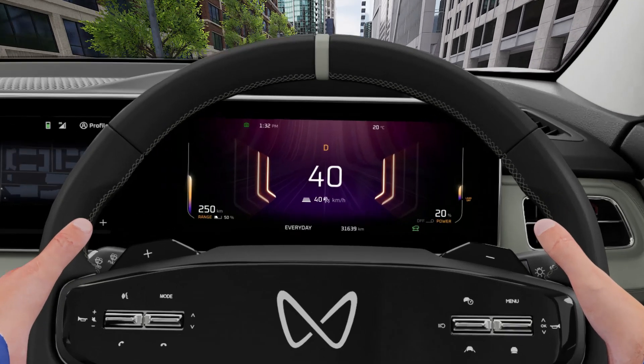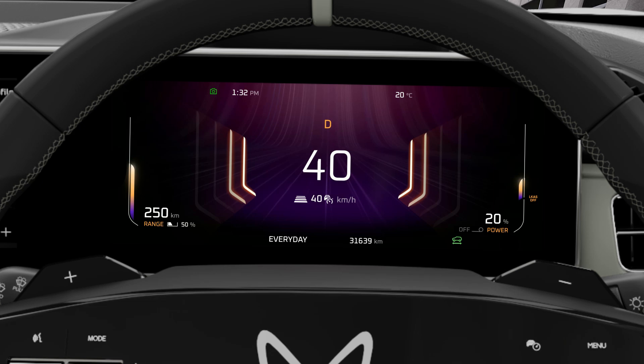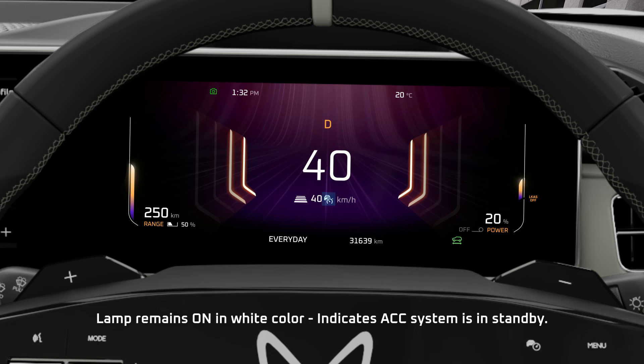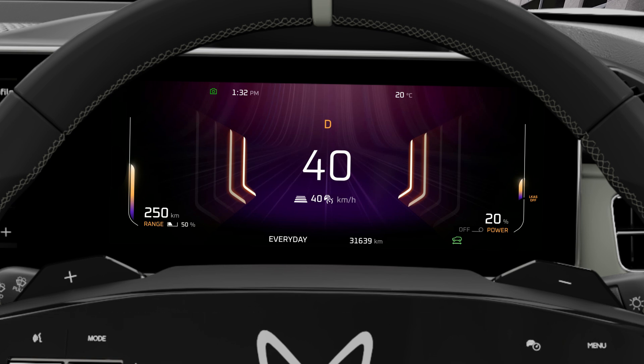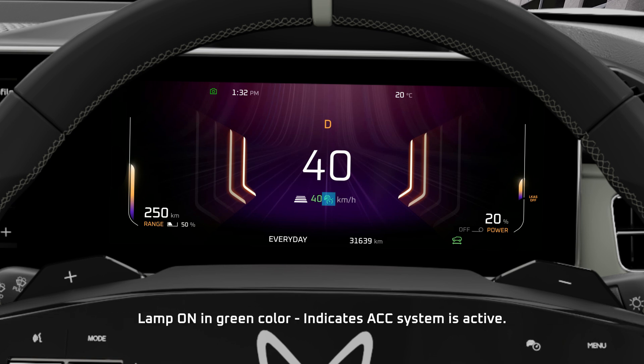Adaptive Cruise Control Telltales in the D.I.D. Screen. Lamp remains on in white color — indicates Adaptive Cruise Control System is in Standby. Lamp on in green color — indicates Adaptive Cruise Control System is active.